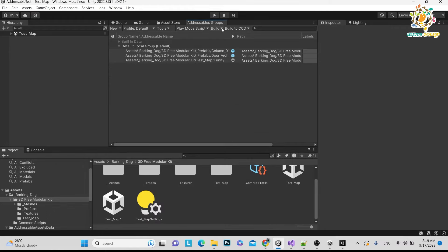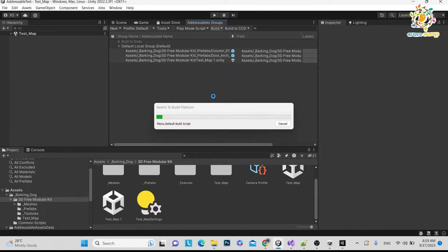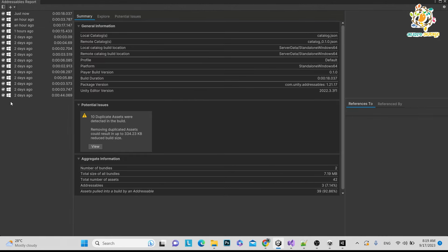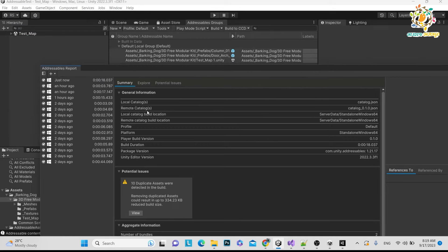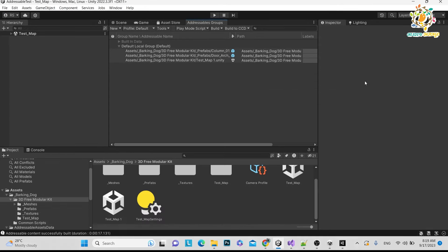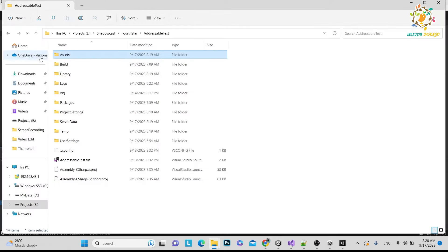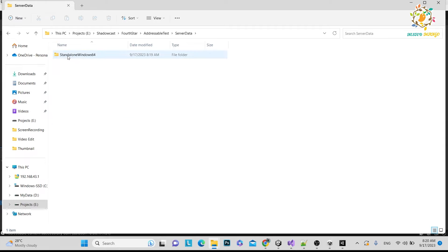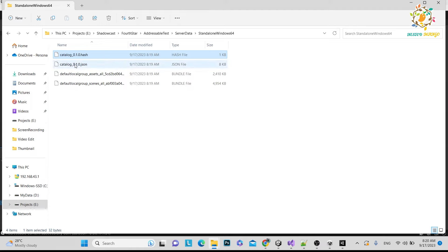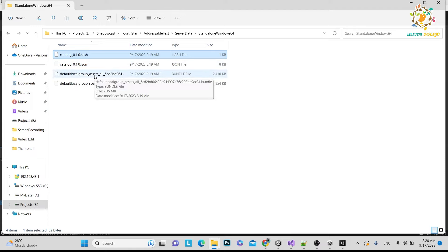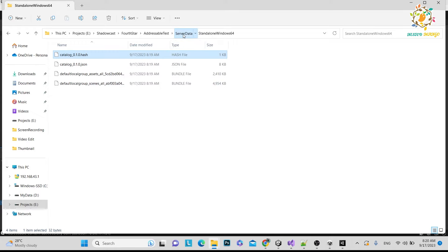Click New Build, then Default Builder Build Script to create the addressable build. It will build for the current platform — in our case Standalone Windows 64. In Unity 2022 you also get a proper build history. Once the build is complete, you will see the message 'Addressable content successfully built'. Go to Assets, right-click, Show in Explorer — then in the parent folder you will find a 'Server Data' folder containing Standalone Windows 64 with the catalog JSON and your scene files.